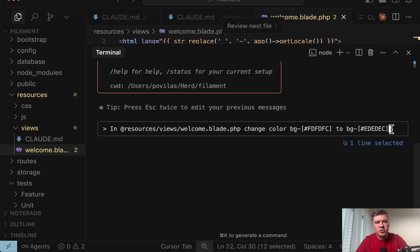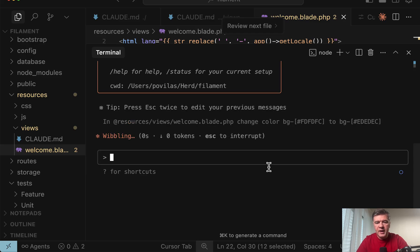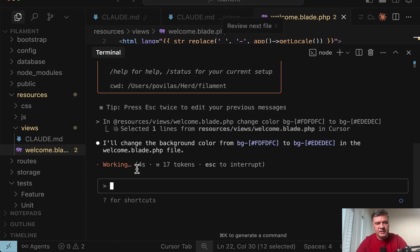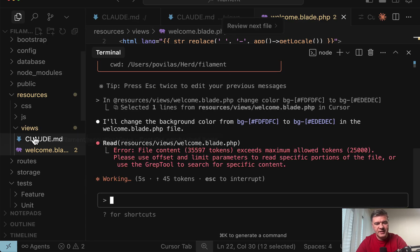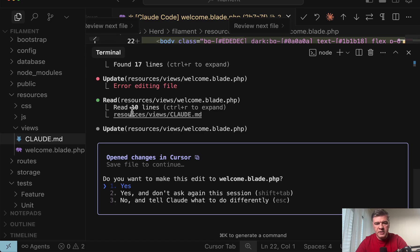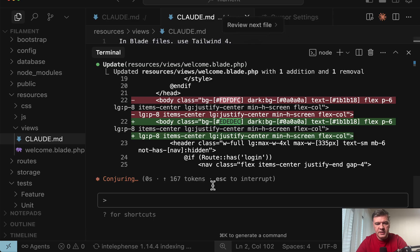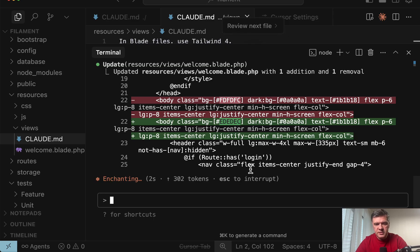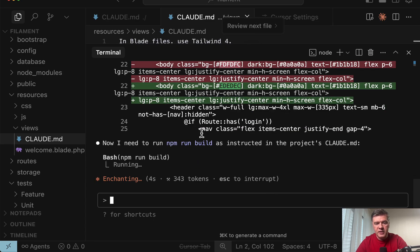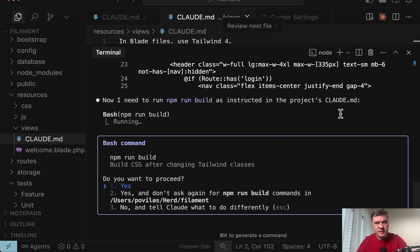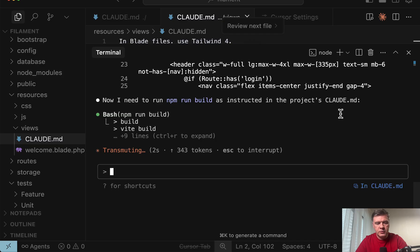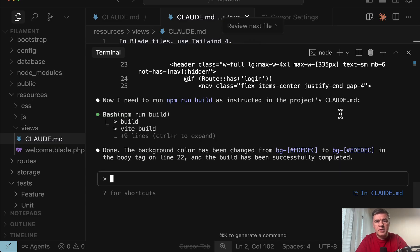And this will be my actual prompt which touches only resources views folder. And let's see whether it will run npm run build automatically as instructed in subfolder of resources views. As you can see resources views CloudMD is mentioned in the plan. Do you want to make this edit? Yes. So the edit is successful. Now I need to run npm run build. See it's taking CloudMD from subfolder. And if we proceed it will run npm run build. It is done.